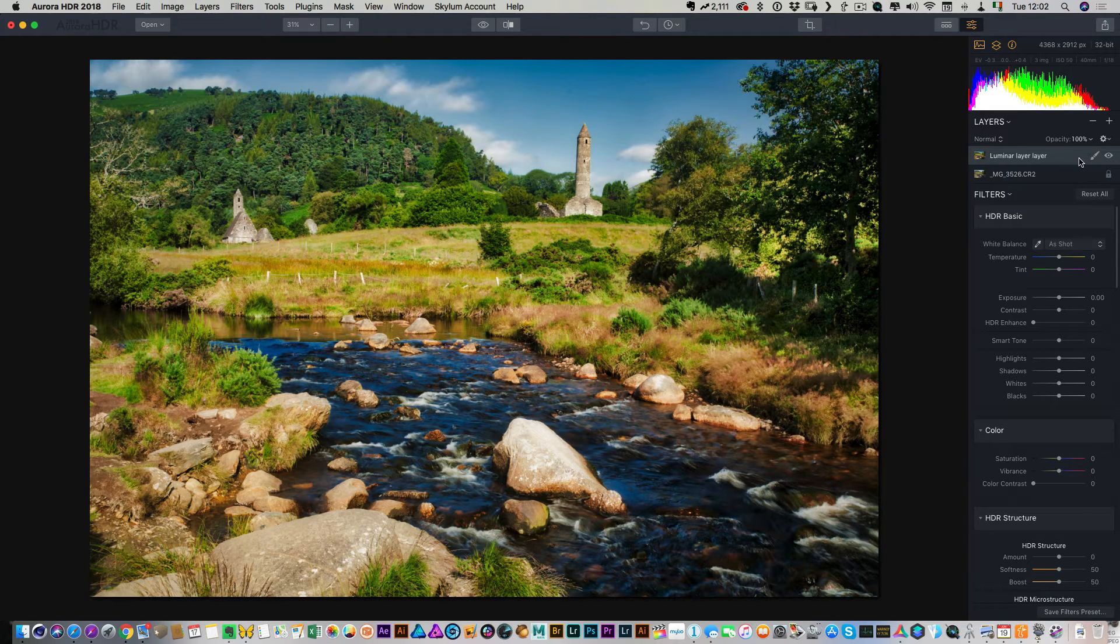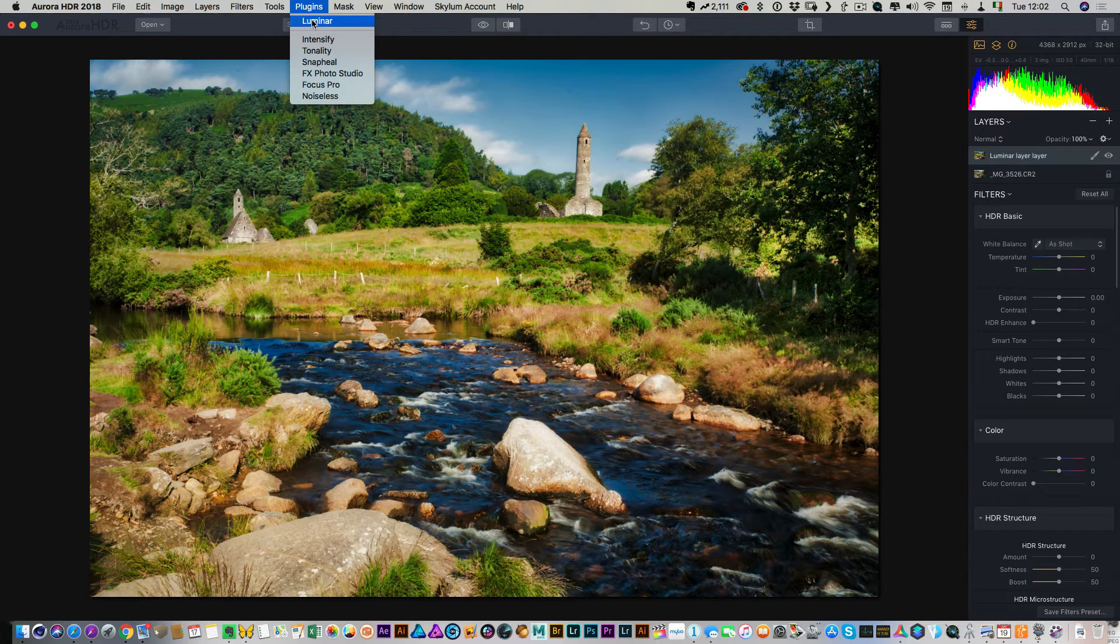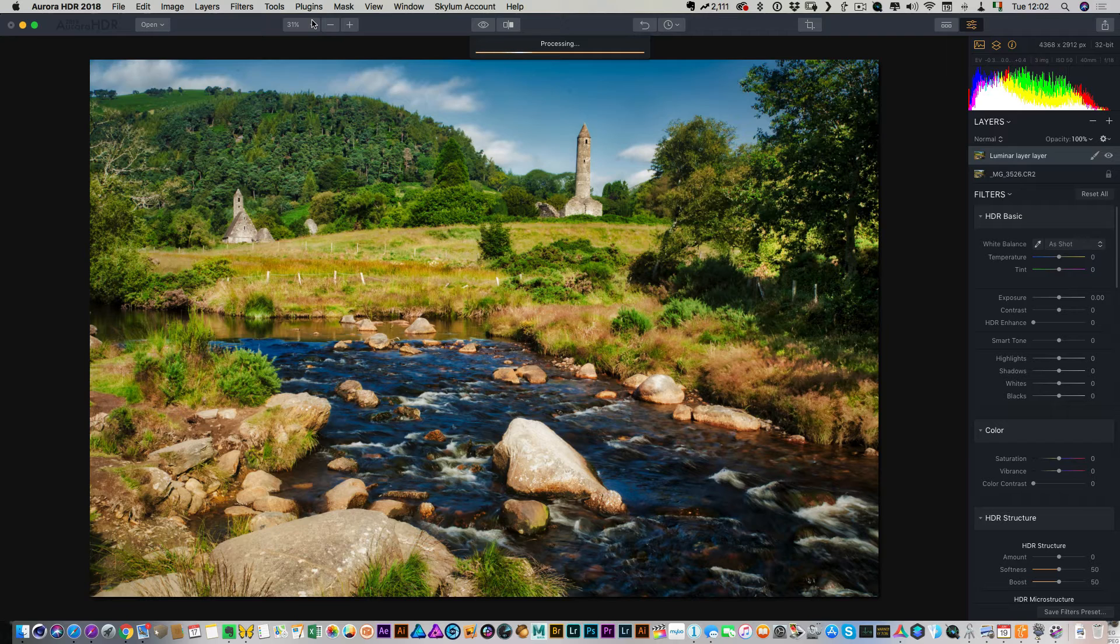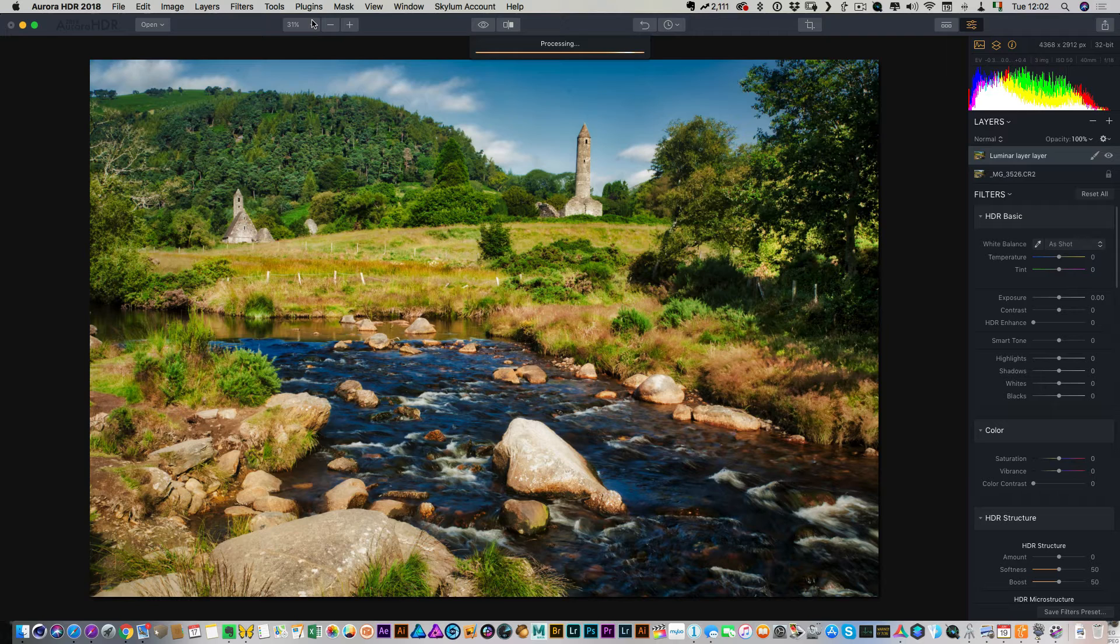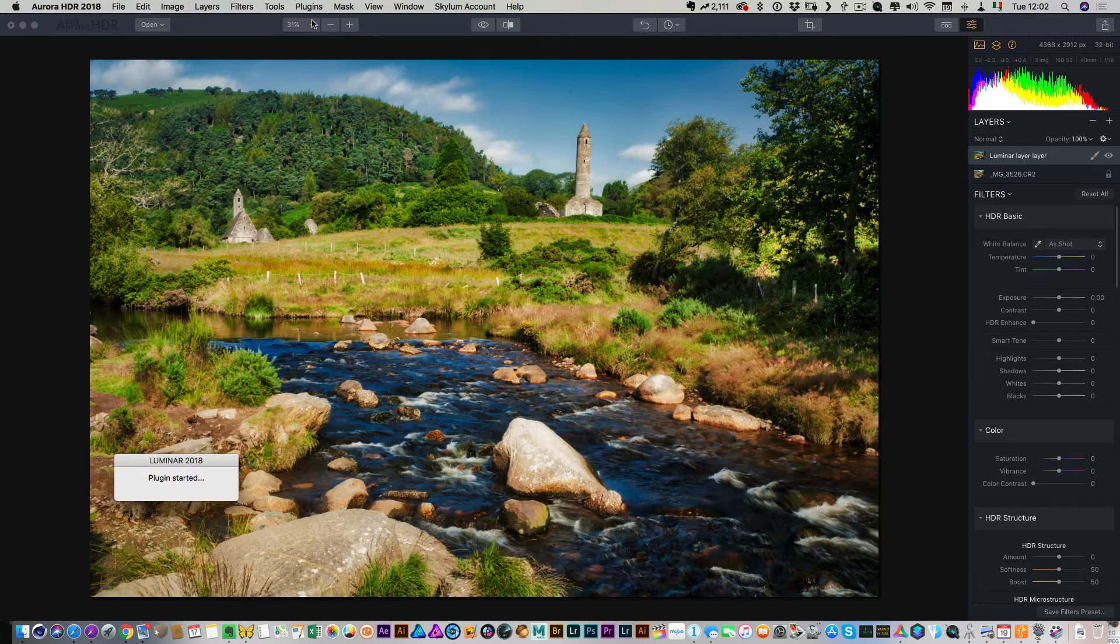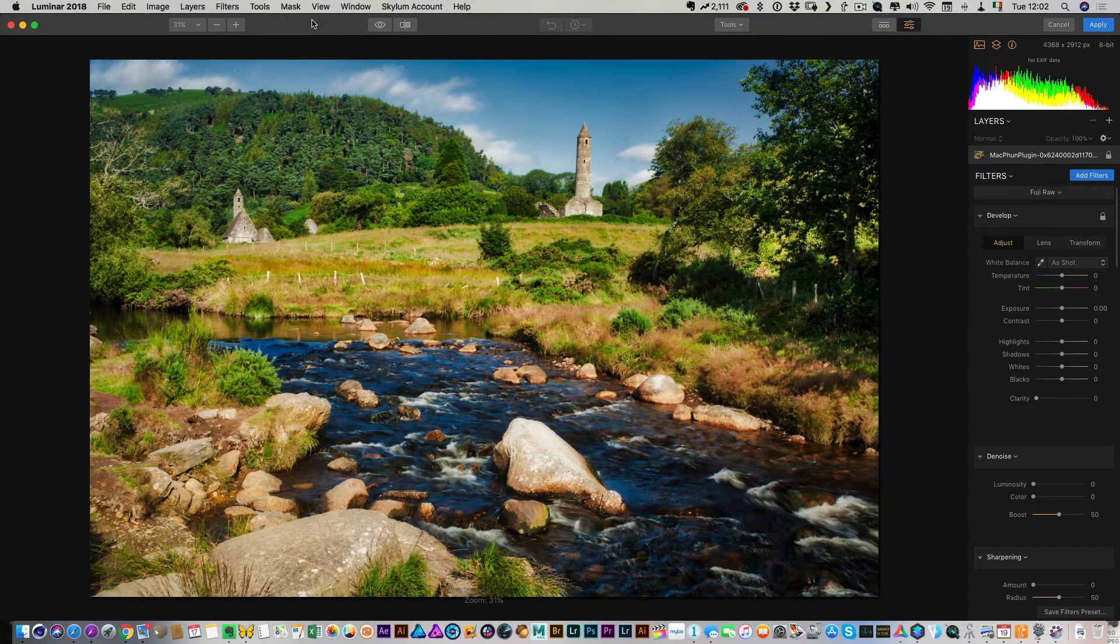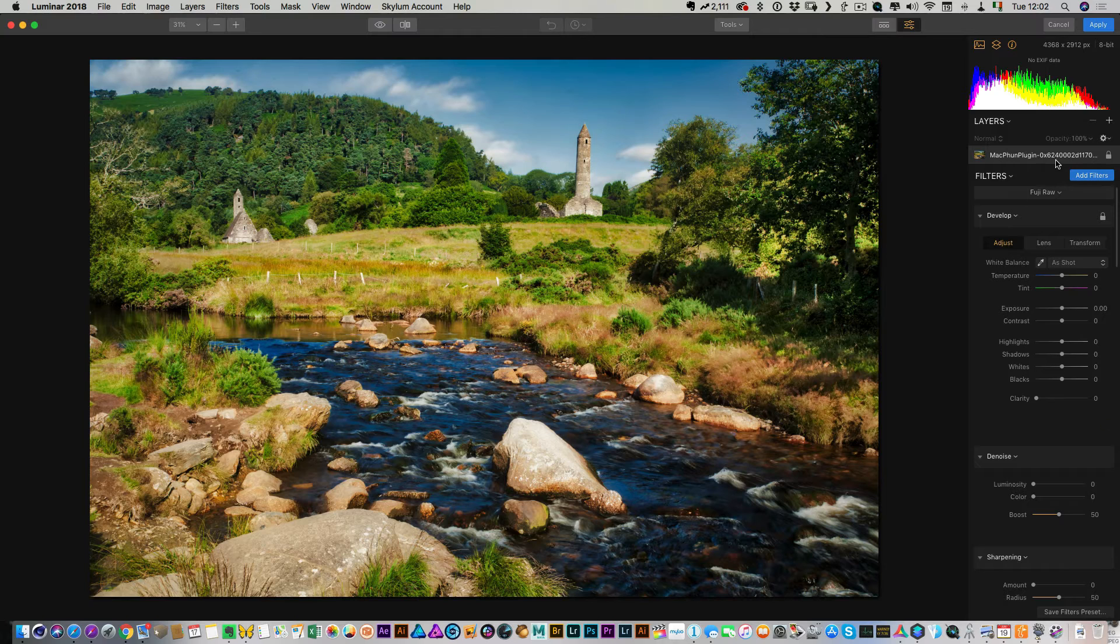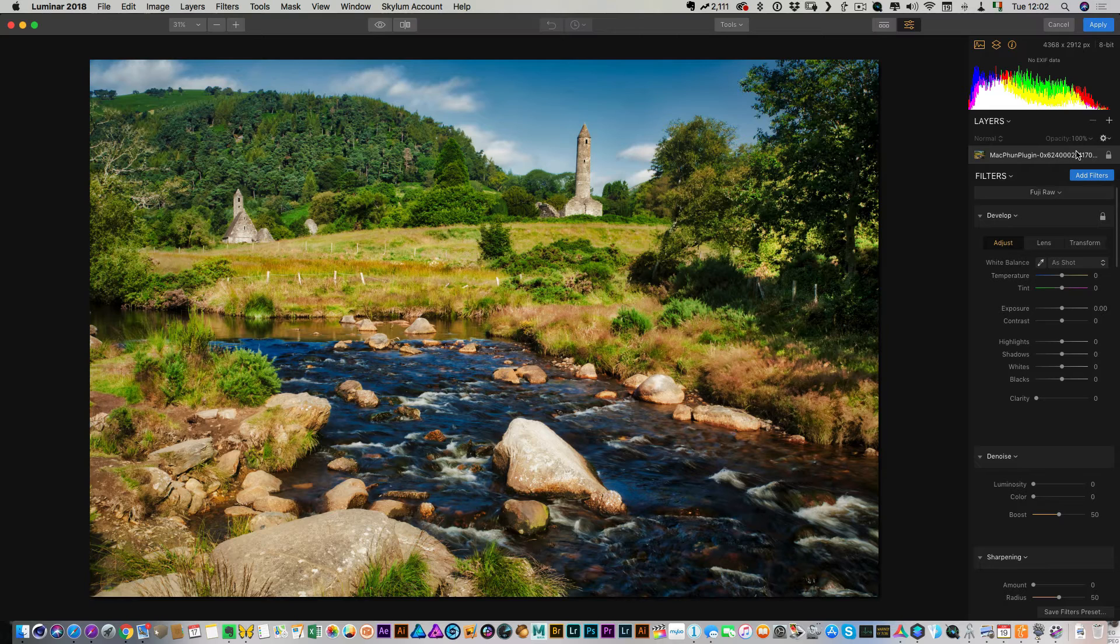So the only disadvantage of this is if I go to call this again, so if I hit Luminar again, what it's going to do is it'll actually duplicate this layer. So it doesn't keep the editability of the Luminar layer, which is kind of a pain. It's something I wish they did do, but unfortunately they don't at the moment. So as you can see, I just have a new flat image. I don't have any of the layers or anything. So that is kind of one of the reasons you might want to save the Luminar file as well.